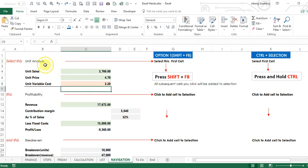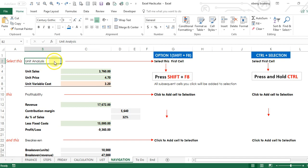In this short video we will explore how to select non-adjacent cells. These are cells that are not next to each other.